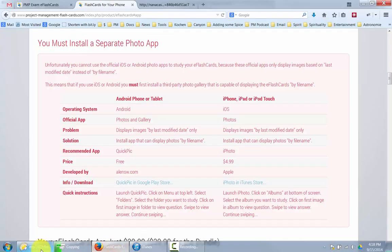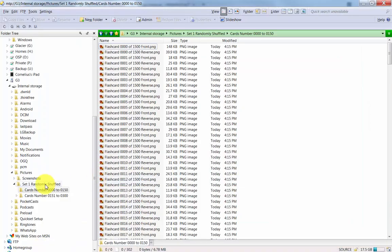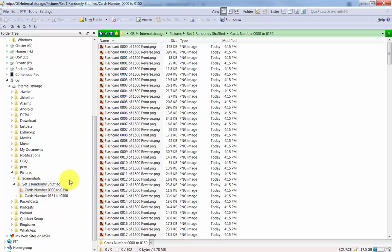Oh, by the way, one last thing on Android. Make sure that you then launch the Photos app in Android on your Android device because Android is automatically going to start backing these things up to your Google cloud account. So you may want to just say stop this particular directory here, set one randomly shuffled, do not back this up to my cloud account.